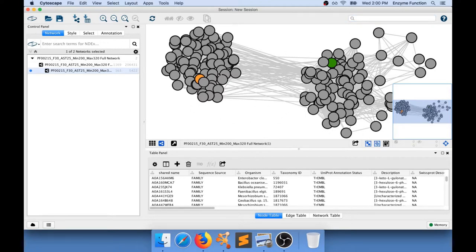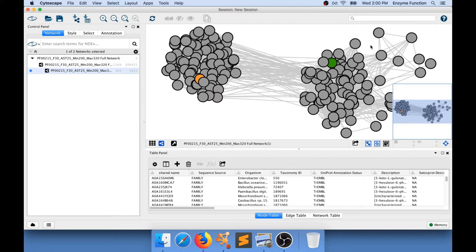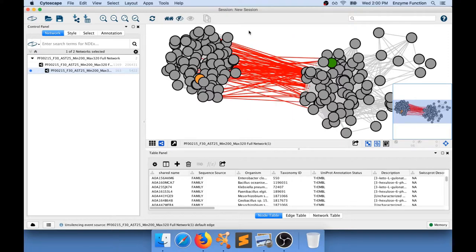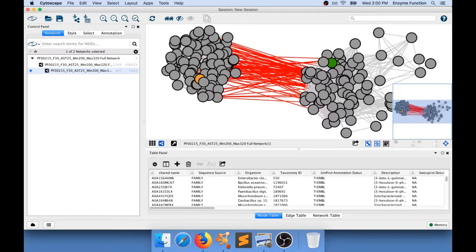So now that I have separated my two different sub-clusters what I'm going to look at is actually the edge values that connect these two sub-clusters. To do that I'm going to hold the shift key on my keyboard and draw a box that goes over all the edges I want to examine. If I do that and release my mouse I'm able to select all the edges that connect these two sub-clusters.